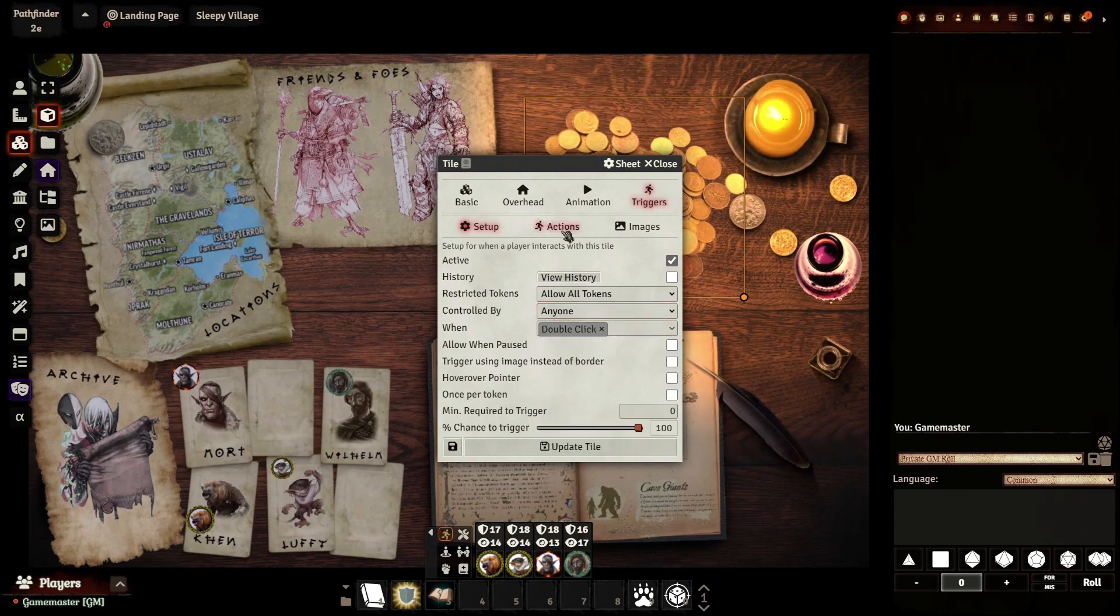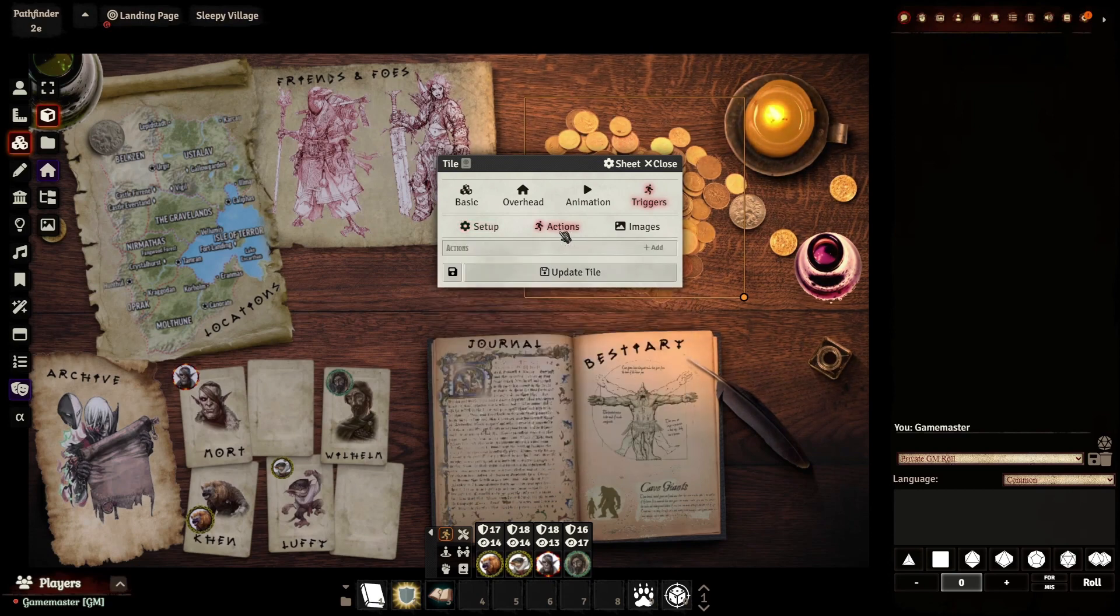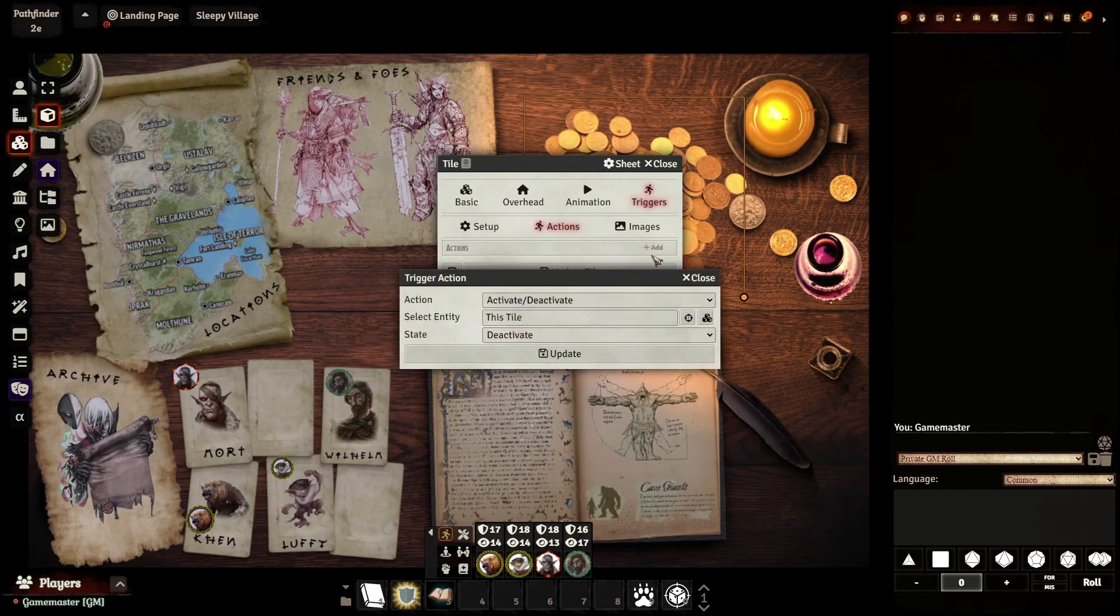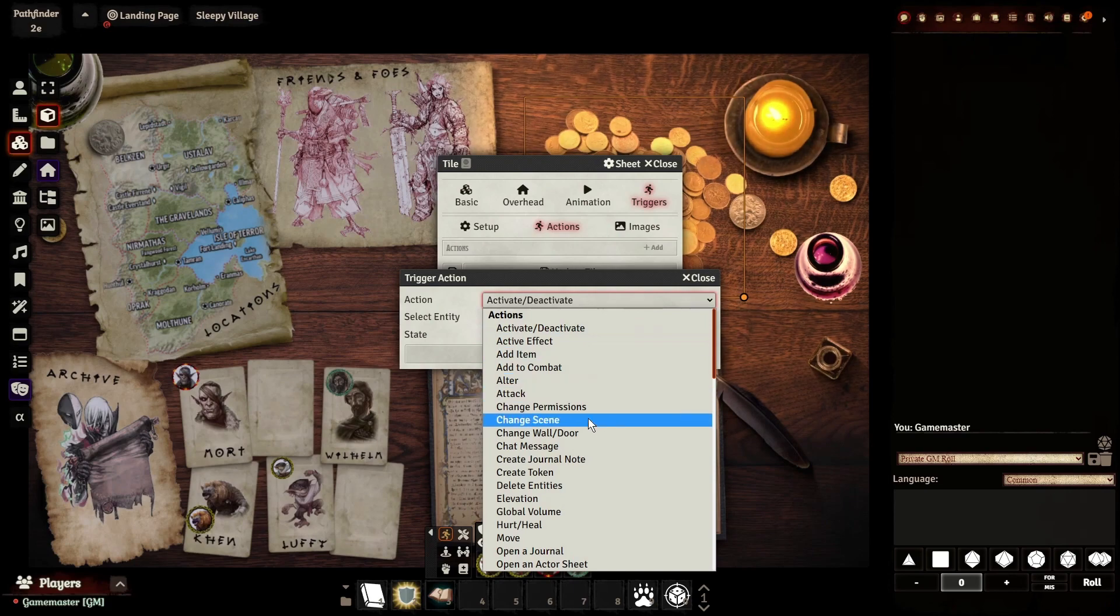Now what's going to happen when someone double-clicks on it? Well, you're going to go to Actions. We're going to add an action, and you can set up multiple actions for the same trigger. And we're going to get a whole list of options here.